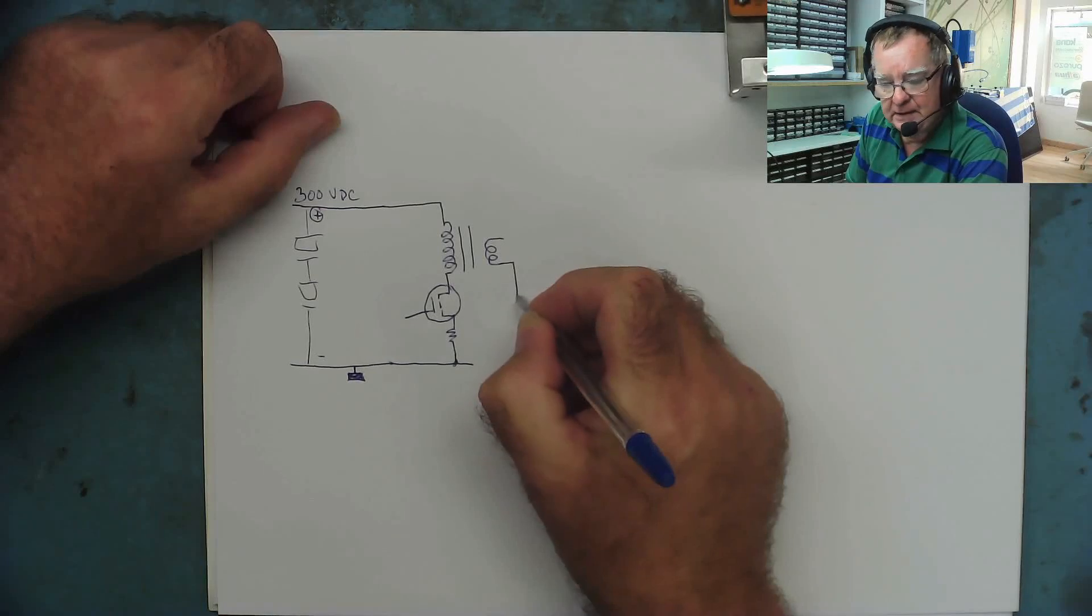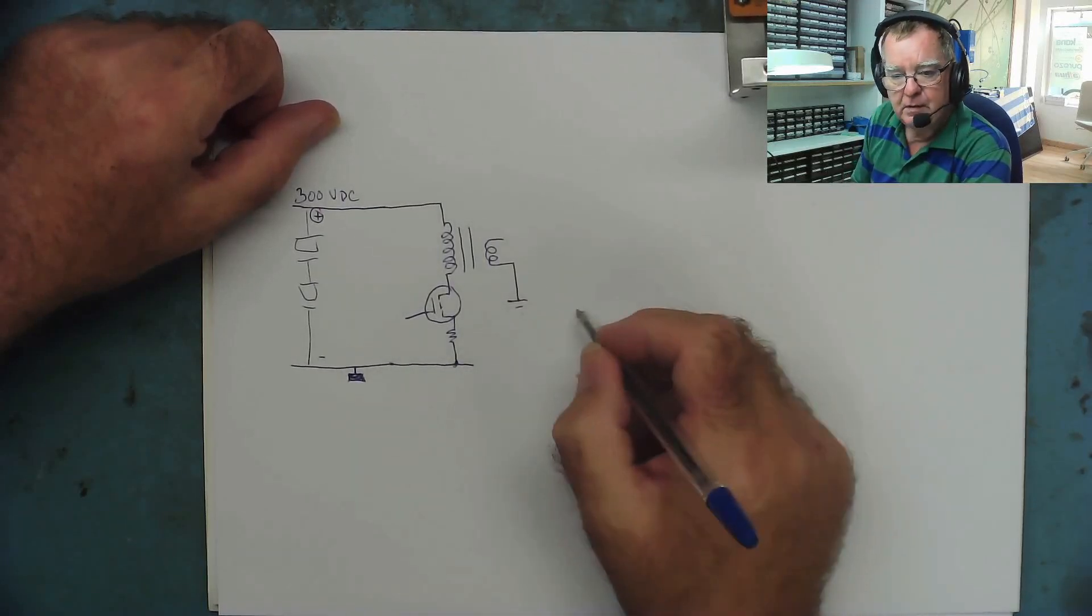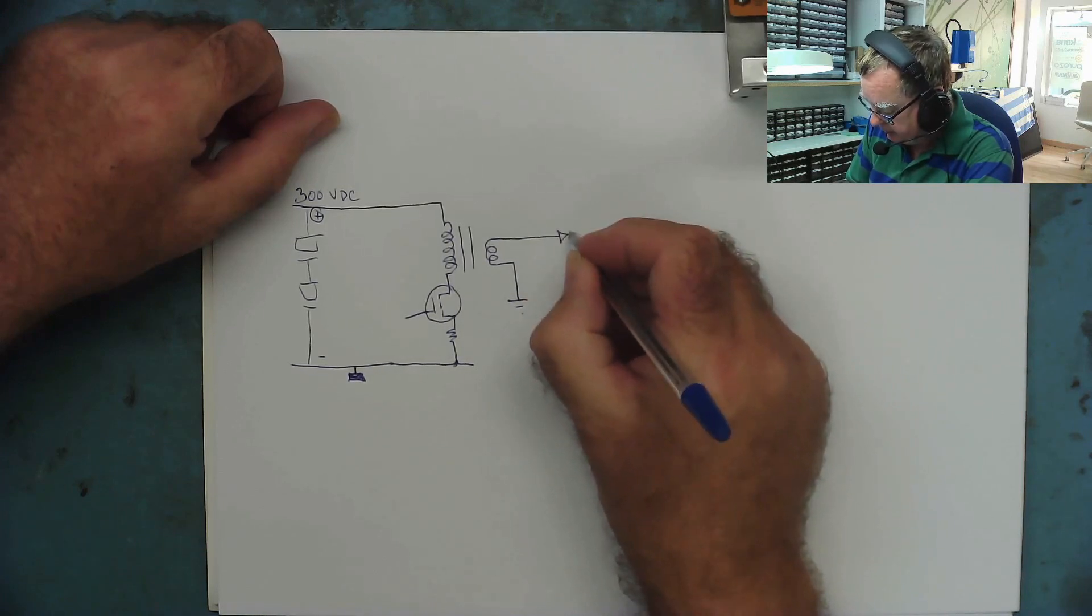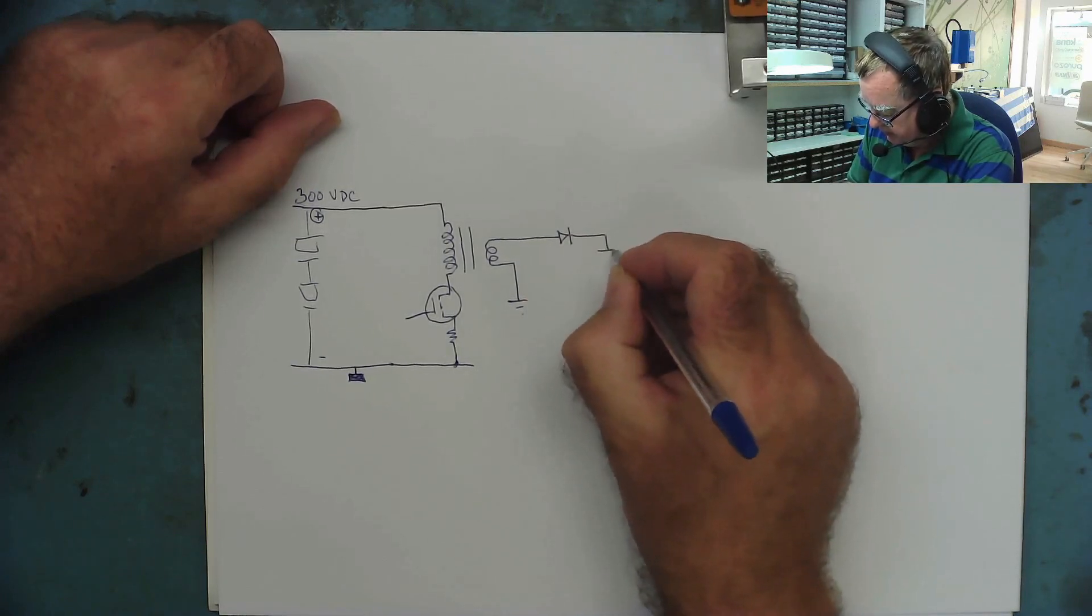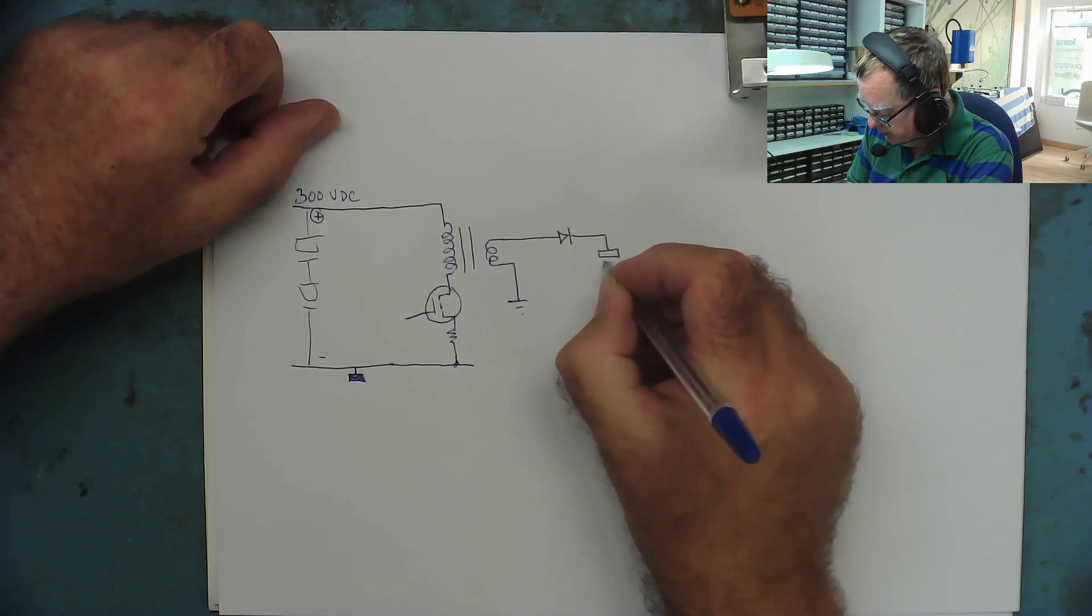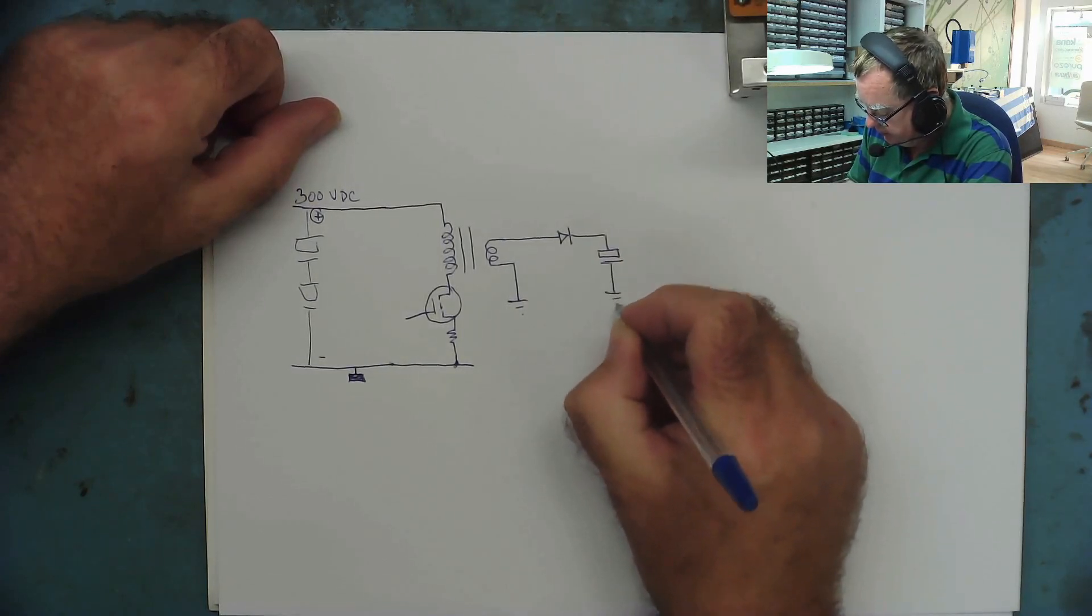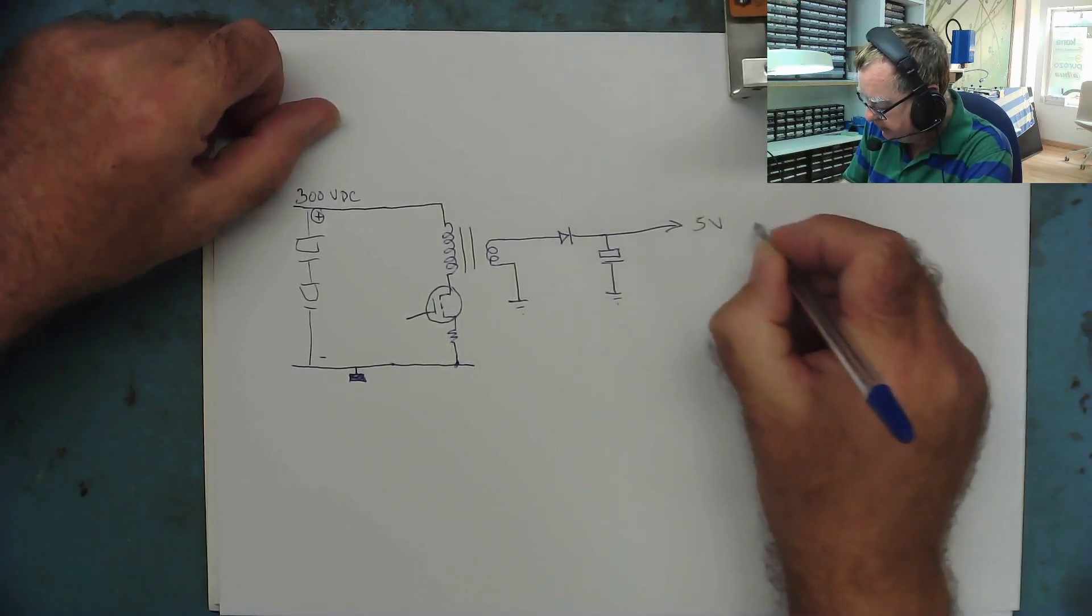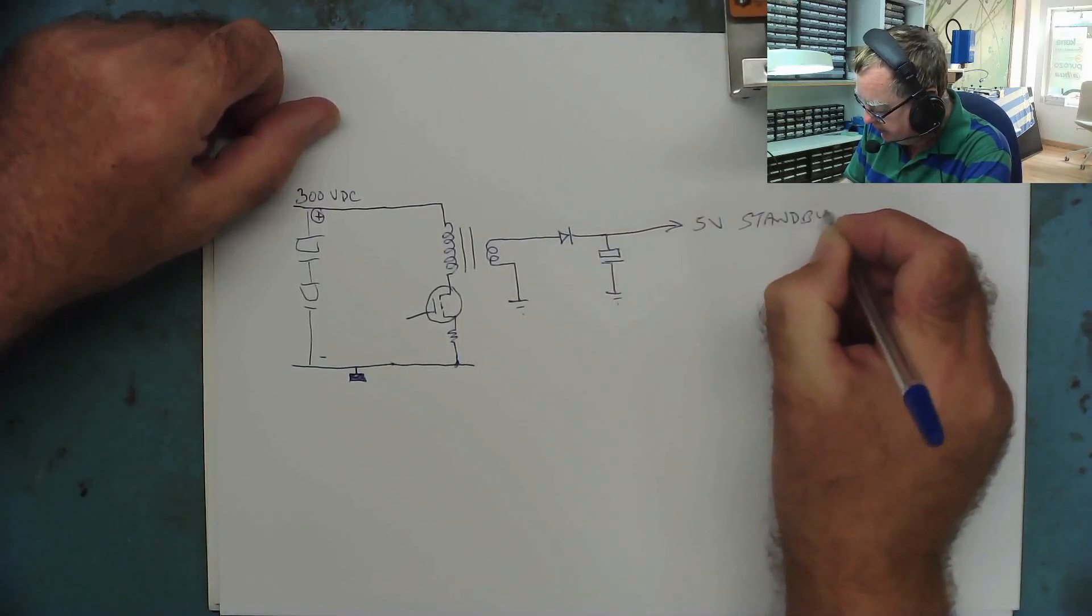This then goes to ground, this is safety ground on the low voltage side. And this through a diode and a capacitor. This is your 5 volt standby.